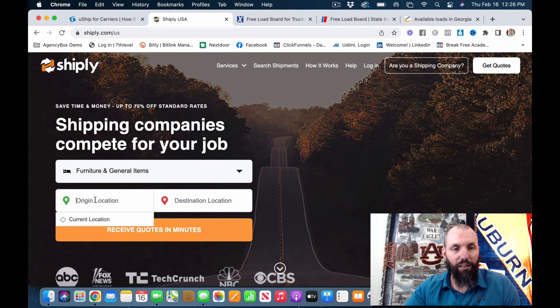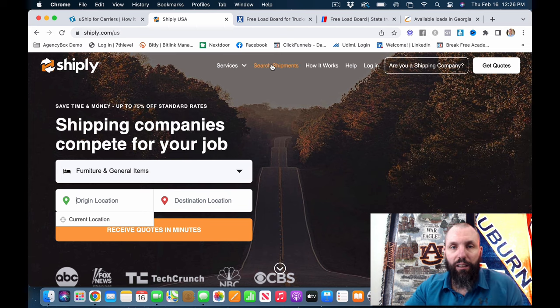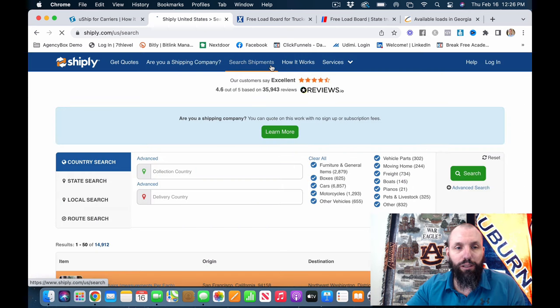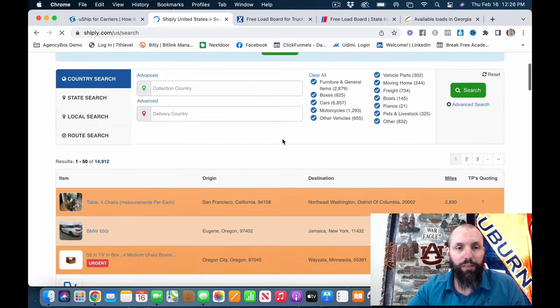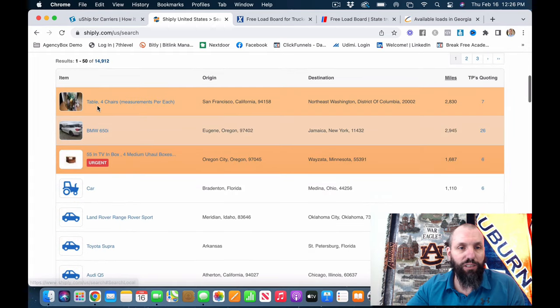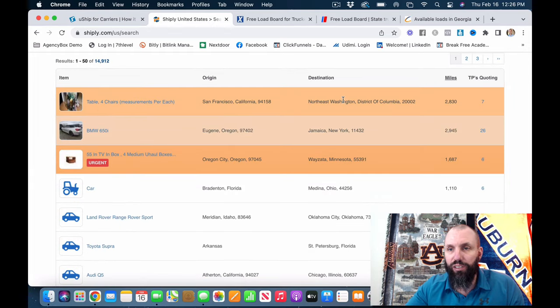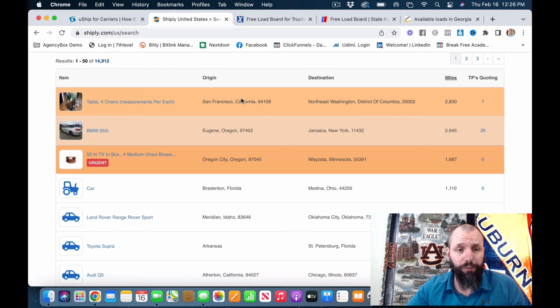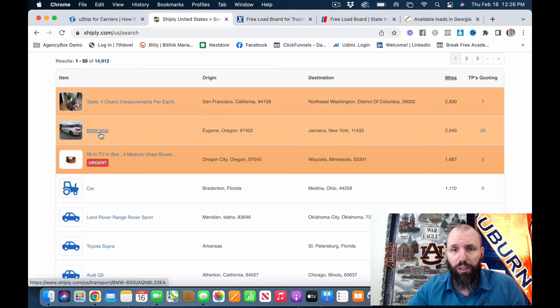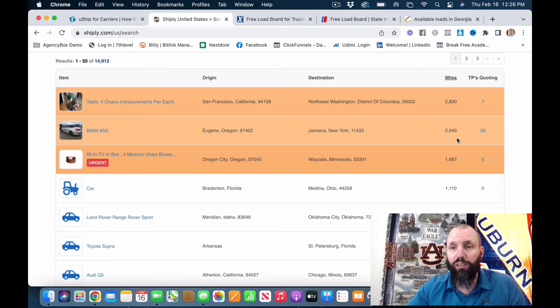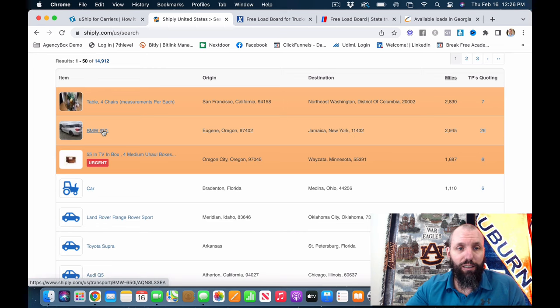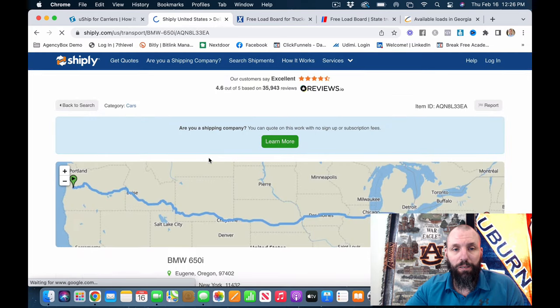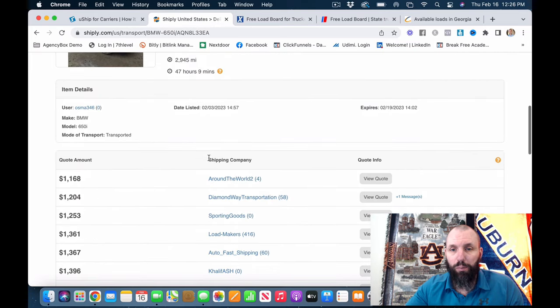Let's see if we can search shipments real quick. All right. Here's just some things that they're shipping, a table and chairs. So you would come on here and you would bid for this stuff. Let's see. BMW. They want this shipped from Oregon to New York. That's a long ways. Let's see if we can pop on it and take a look at it. If they show what people have been bidding.